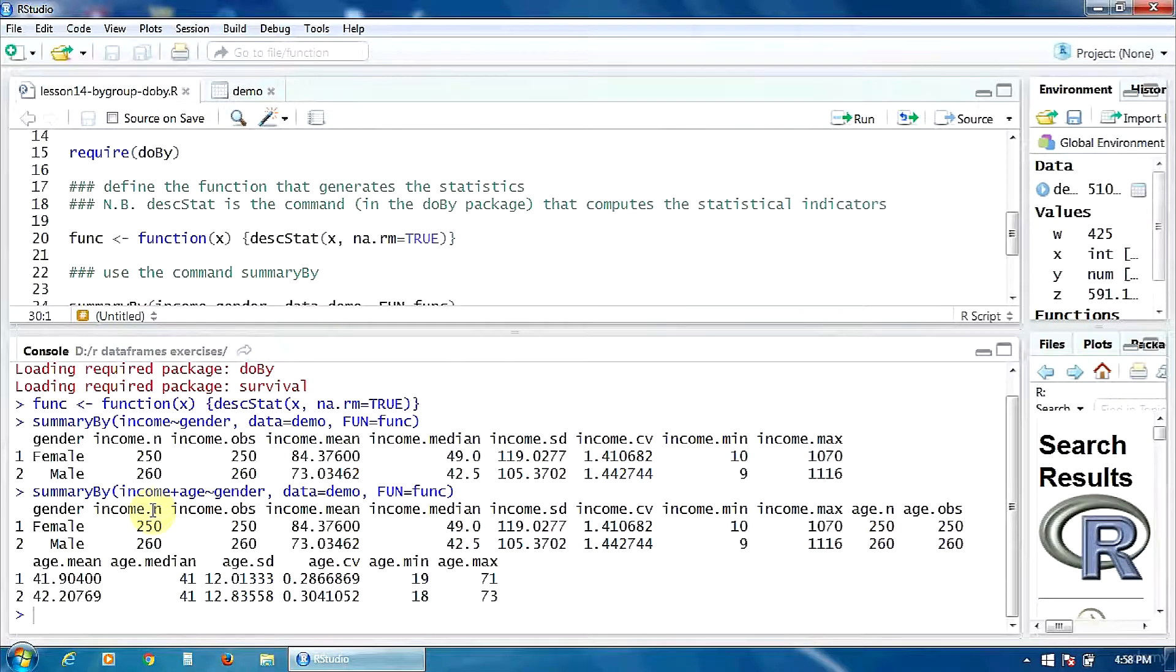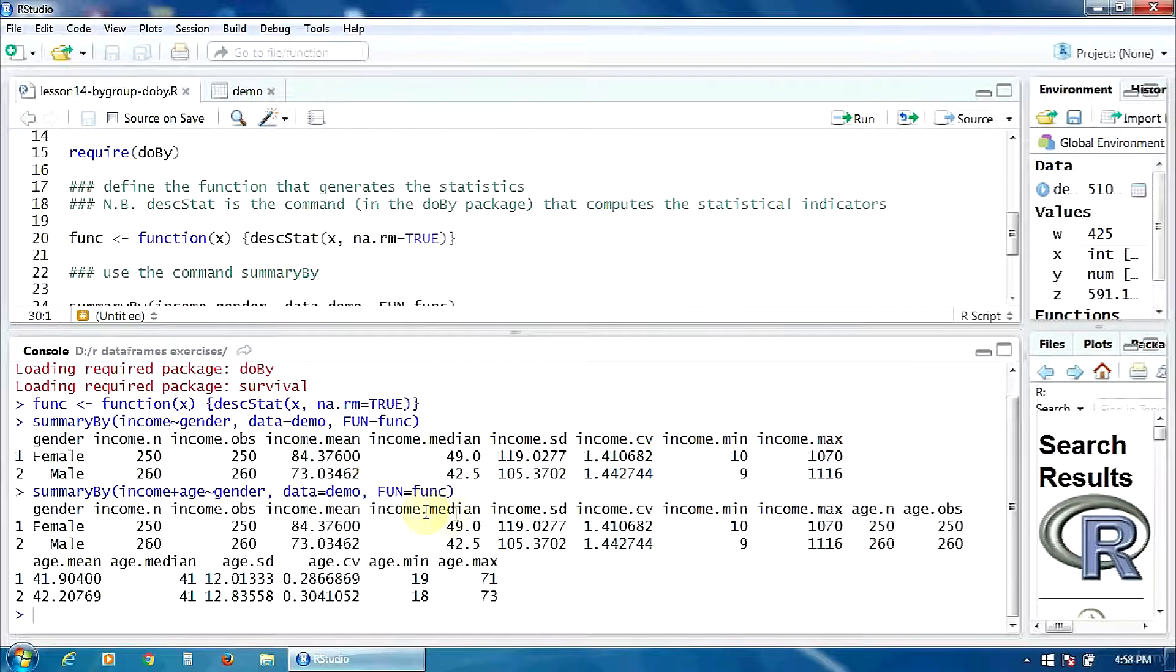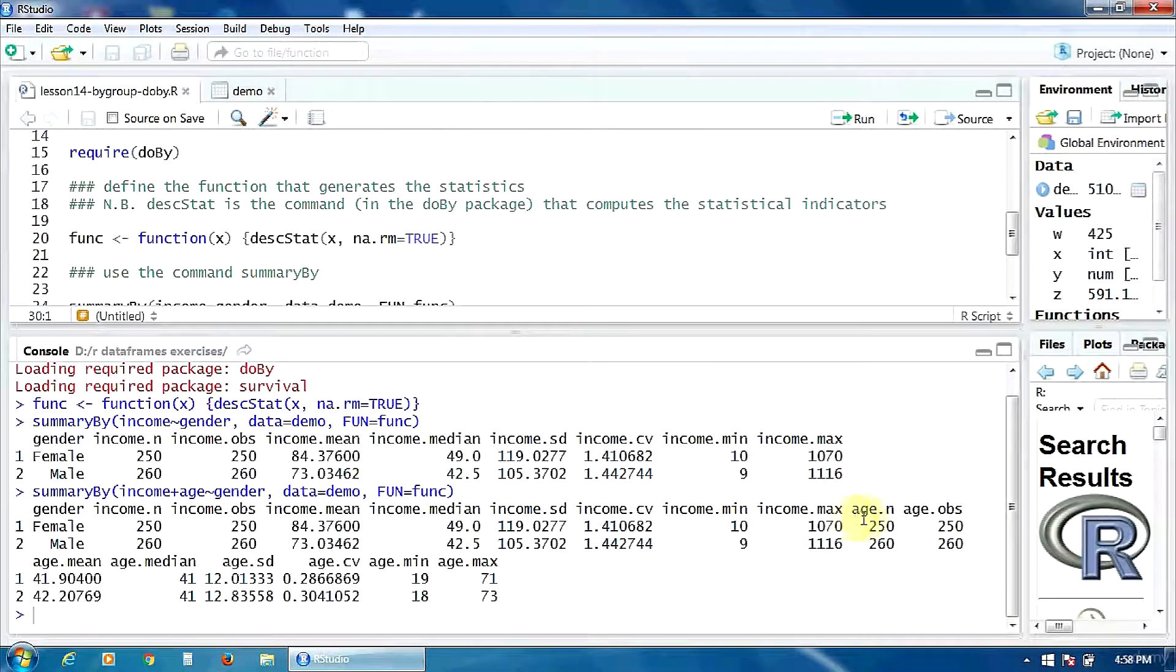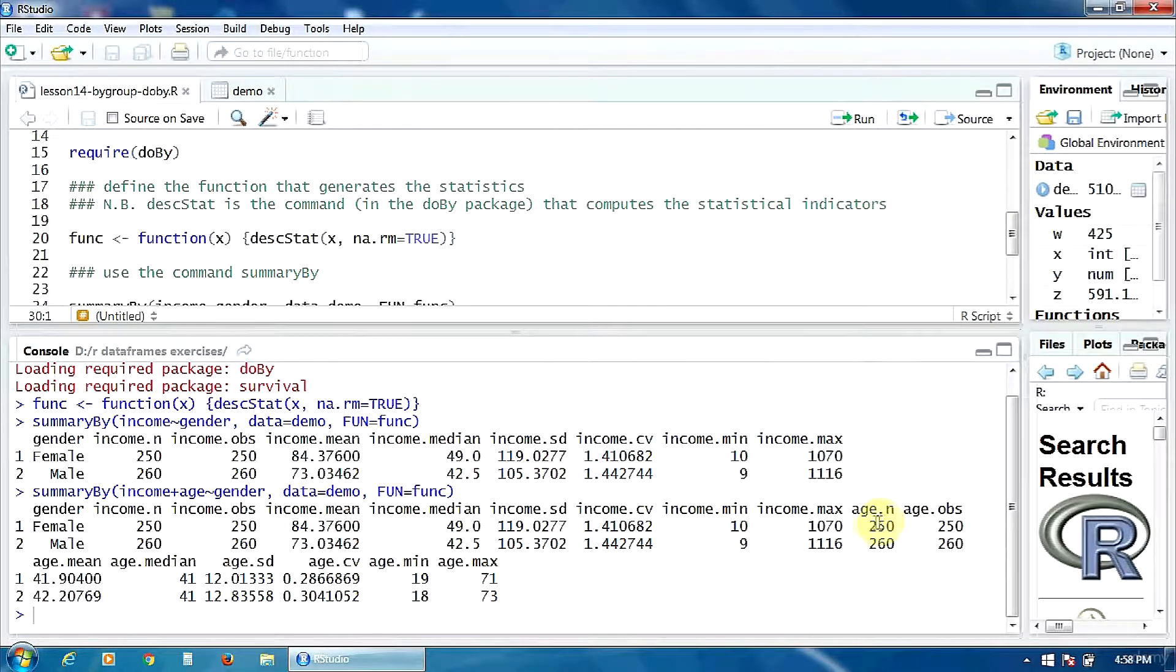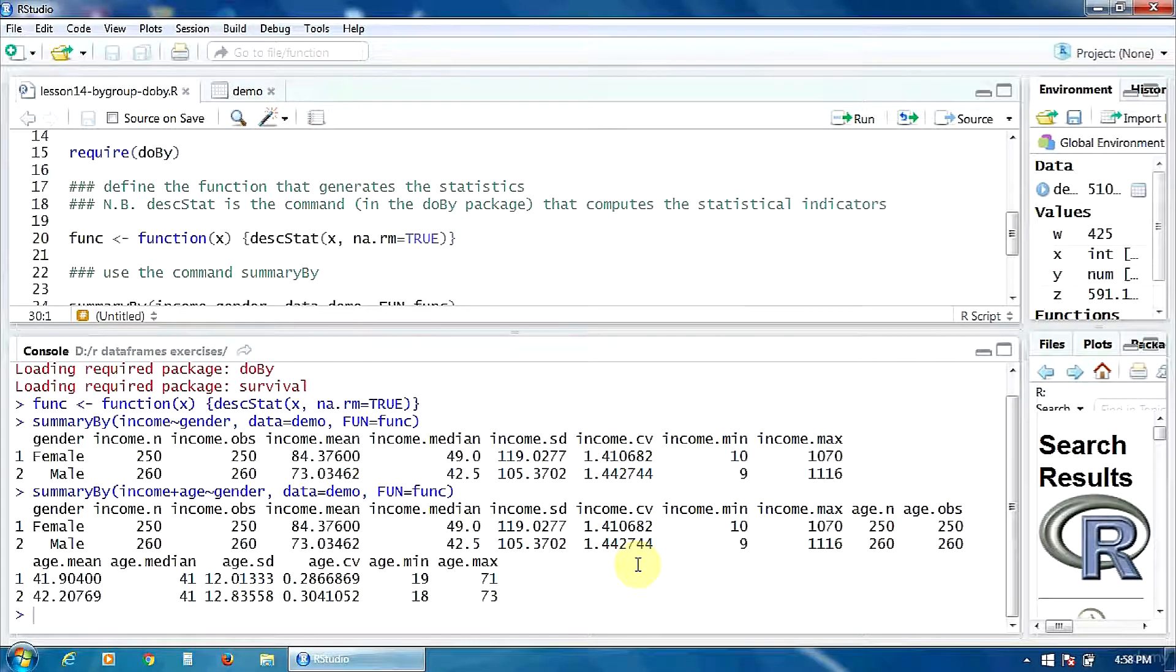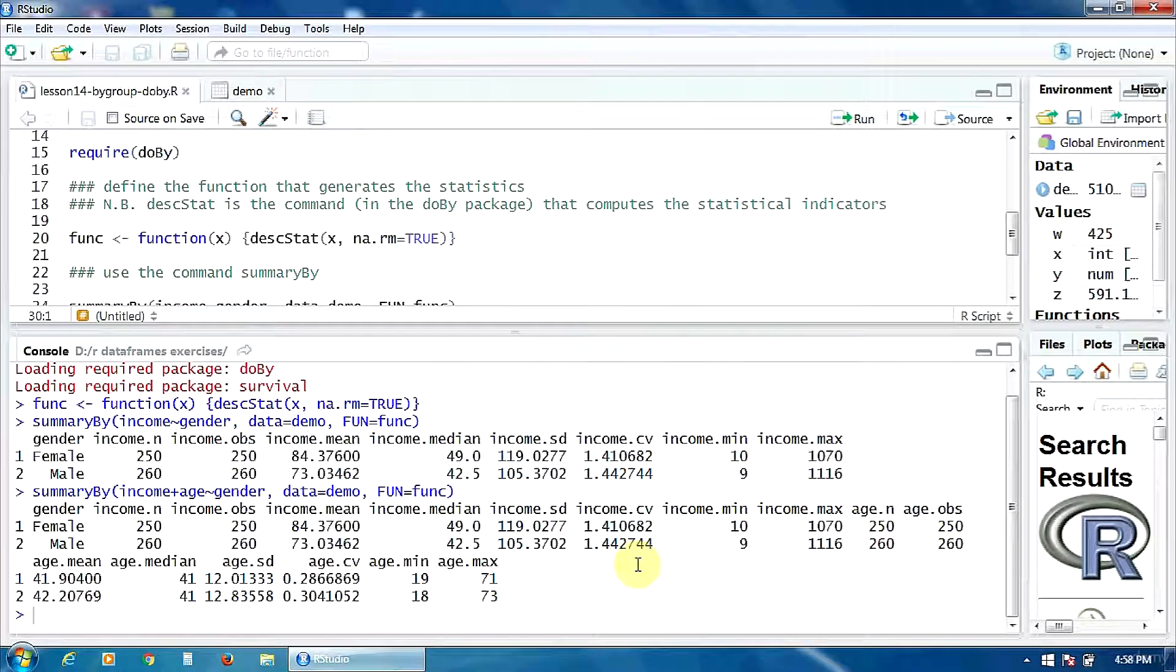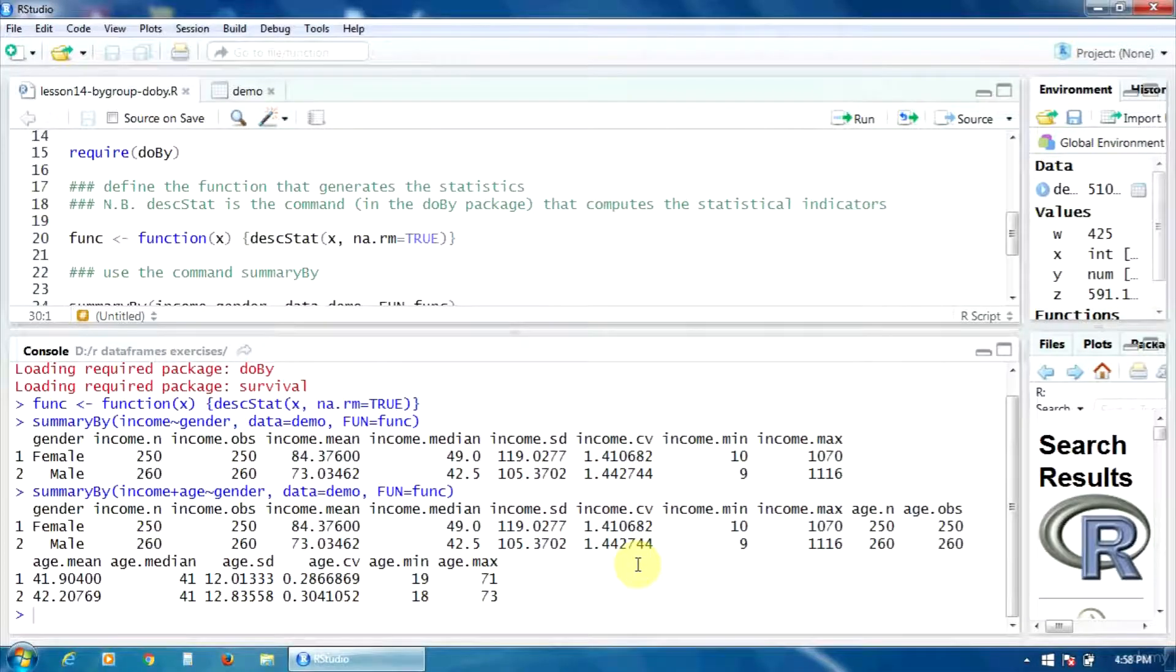Mean, median, standard deviation, etc. And the next columns contain the same indicators for the variable age. So, that's what we wanted. The statistical figures for the variables income and age for both male and female groups. That's all. Thank you.